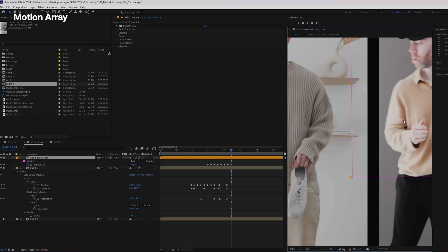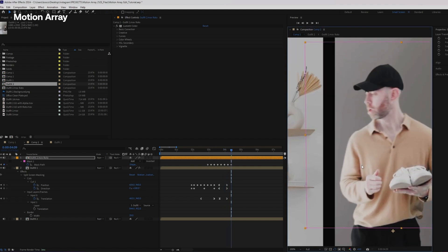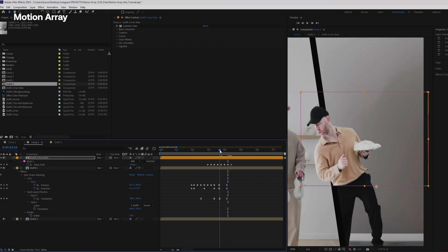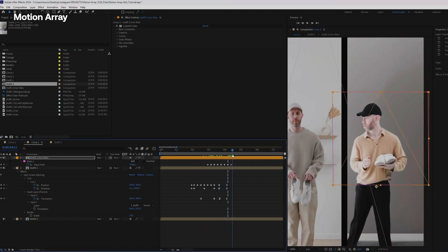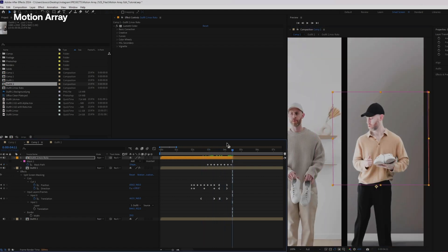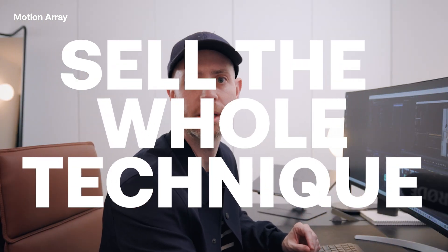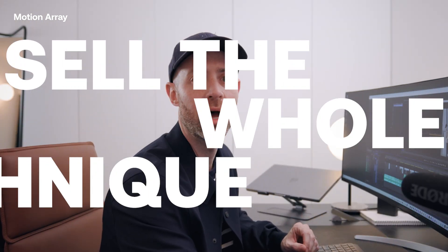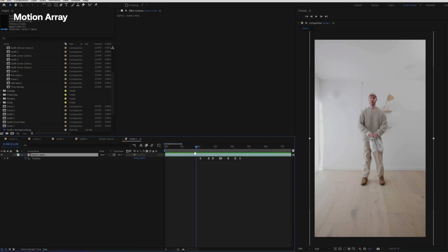So I want to kind of scrub through frame by frame, move the mask if I need to. This step is really what helps kind of sell the whole technique, in my opinion. You're really able to add some depth with these layers.